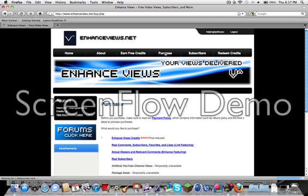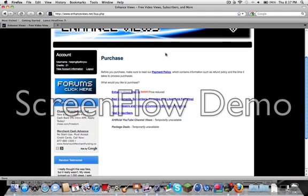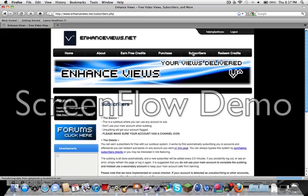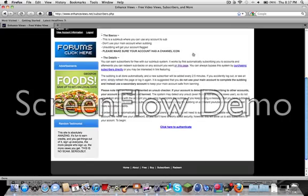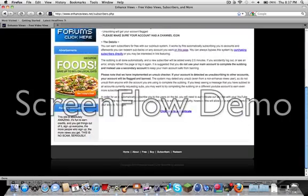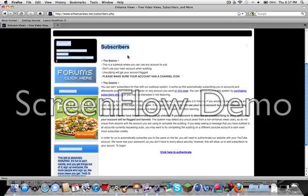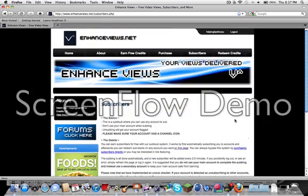Also, you can purchase views, but I'm not going to do that because I would have to put my credit card in there and I'm not wanting to do that right now. And then for subscribers, you just click here to authenticate and you can read all this if you would like to. I'm not going to do that for you.